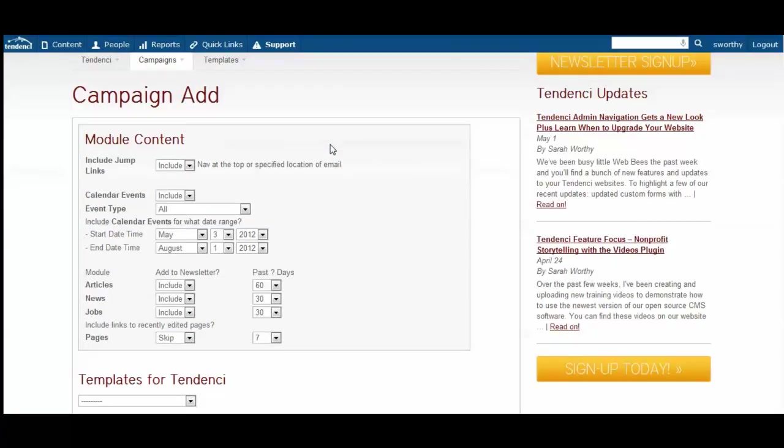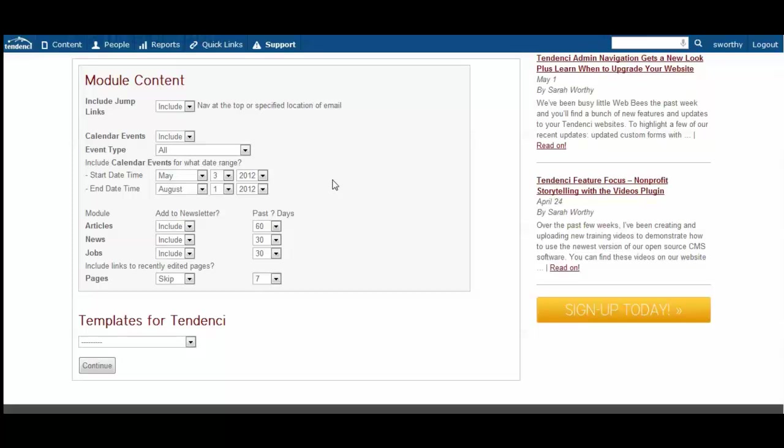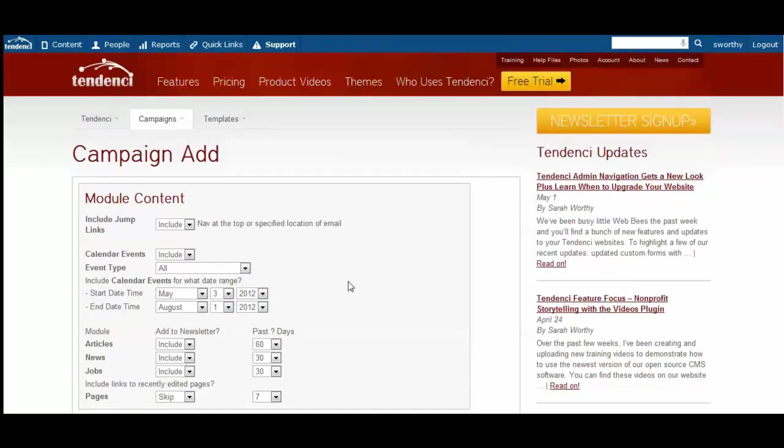From the Add Campaign menu, you can add content automatically to your newsletters that's on your website. You can add things like events, articles, news, jobs, and pages. This helps you save time in preparing newsletters by avoiding the duplication of having to type all that content and images. Just select what you want to include in a date range, and that will pull over into your newsletter template when you're ready to send.